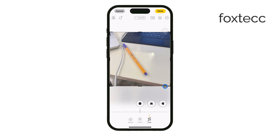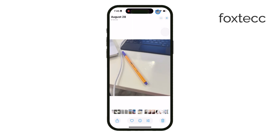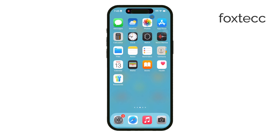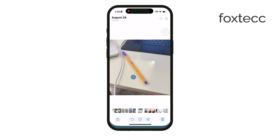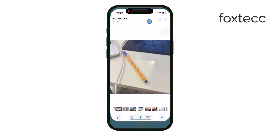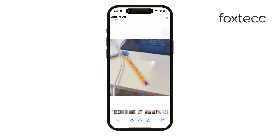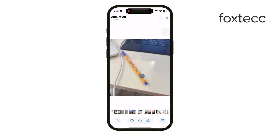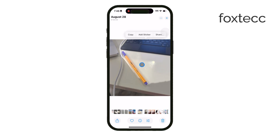But let's say you want to go a step further and cut out a subject entirely, like removing a person or object from the background. You can still use the Photos app for this. Open the photo with the subject you want to isolate, then press and hold on the subject — whether it's a person, animal, or object. You'll see it pop out with a glowing outline. At this point, you'll have the option to either copy or share the cutout.